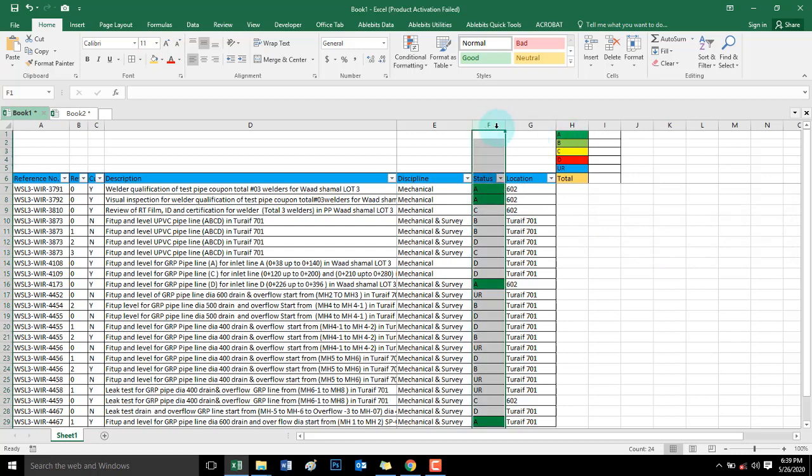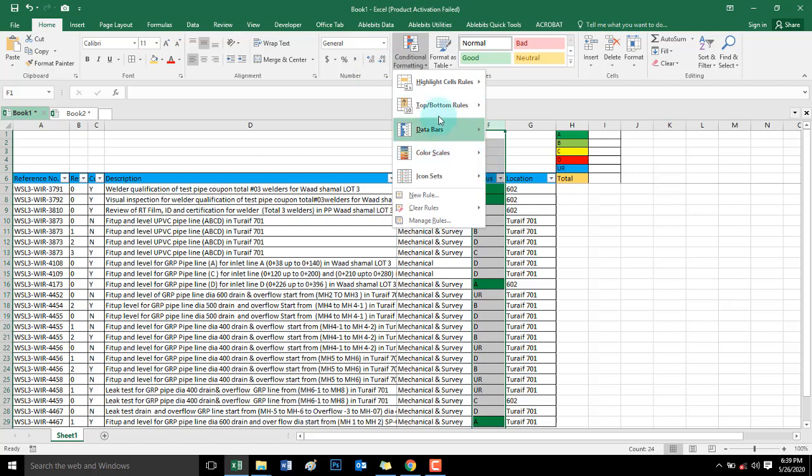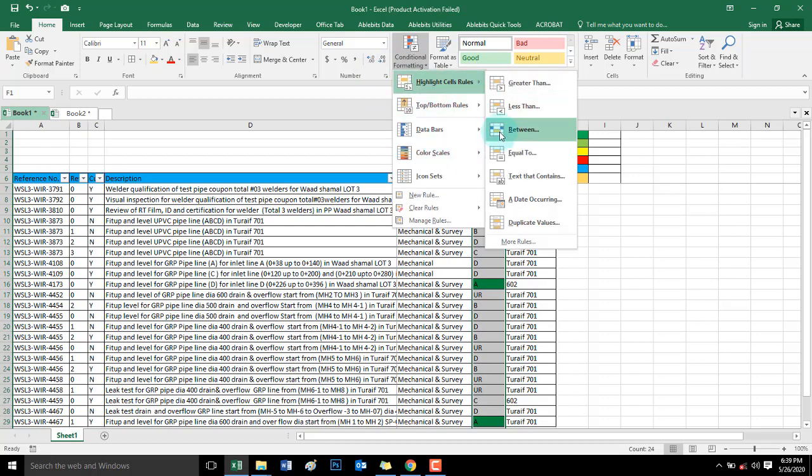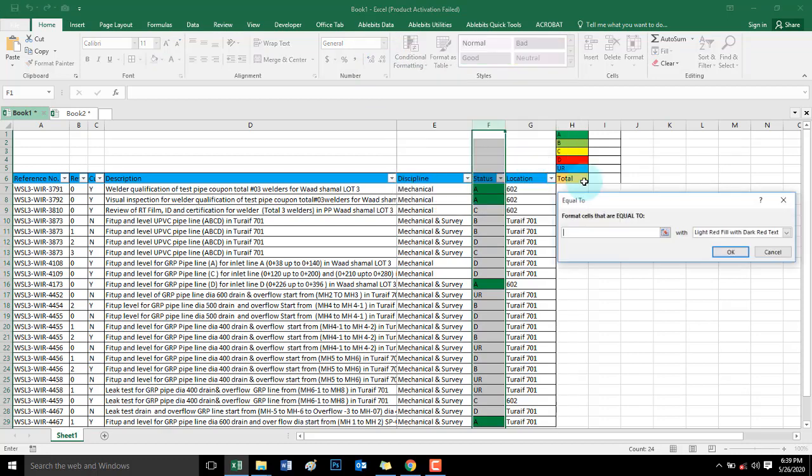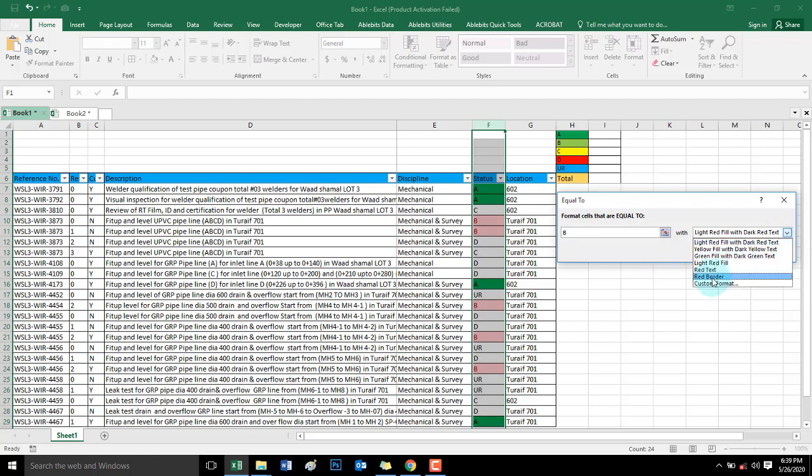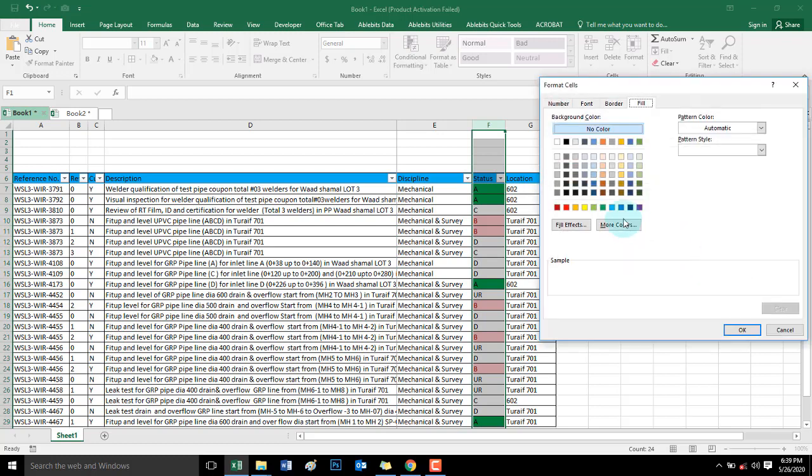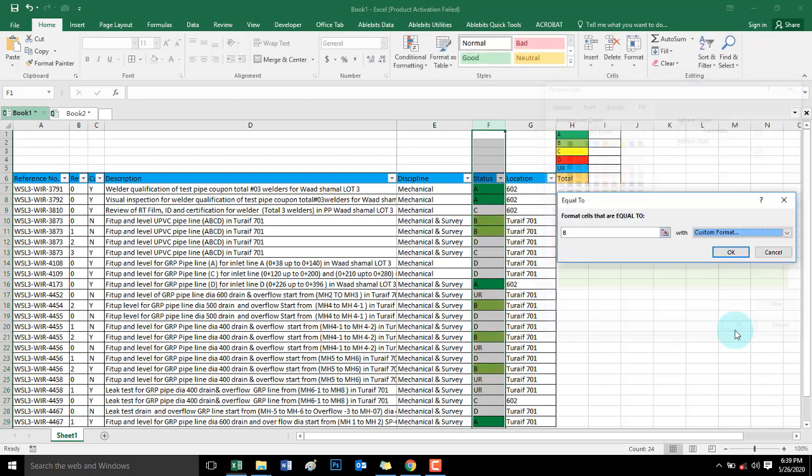And then B. Same again, equal to letter B. Not case sensitive, no problem. Color is light green, yellow green.